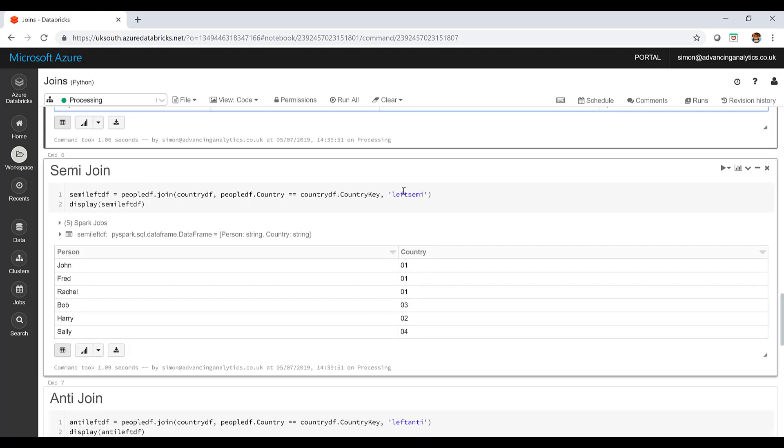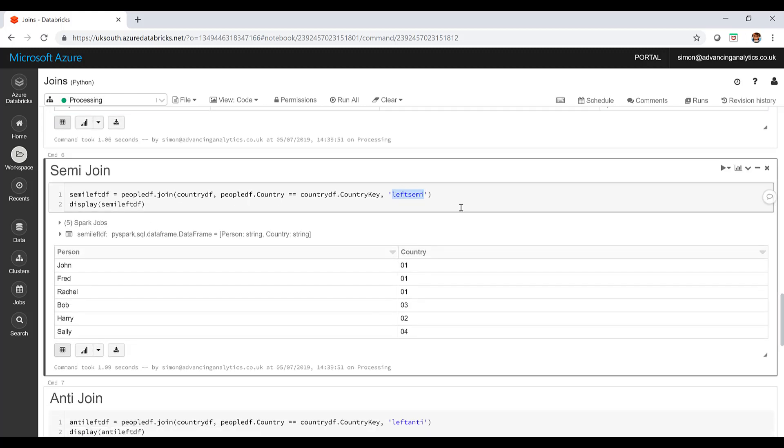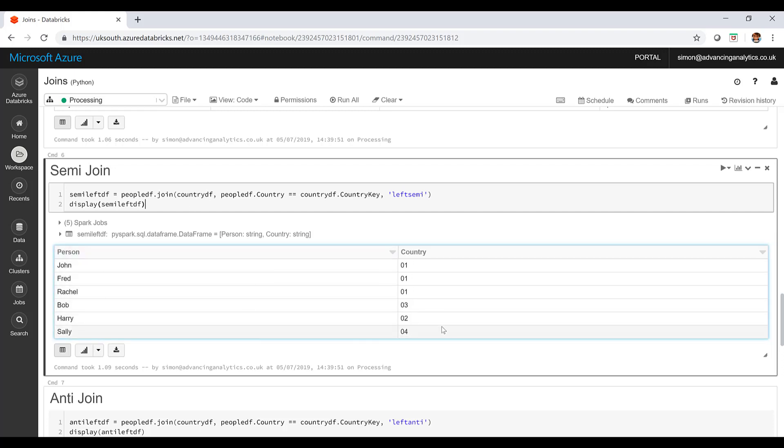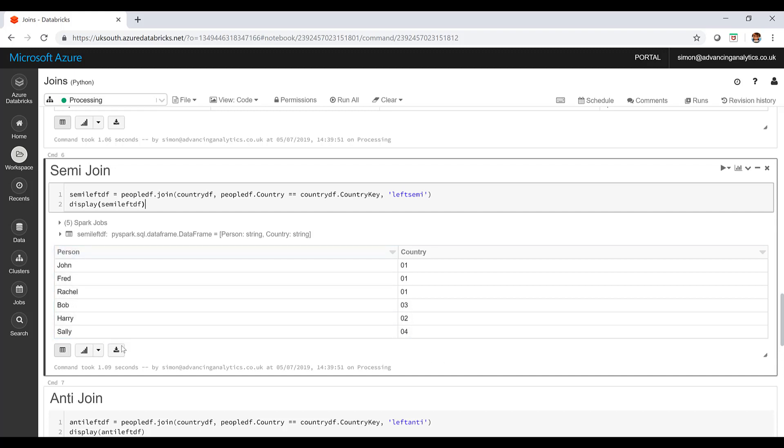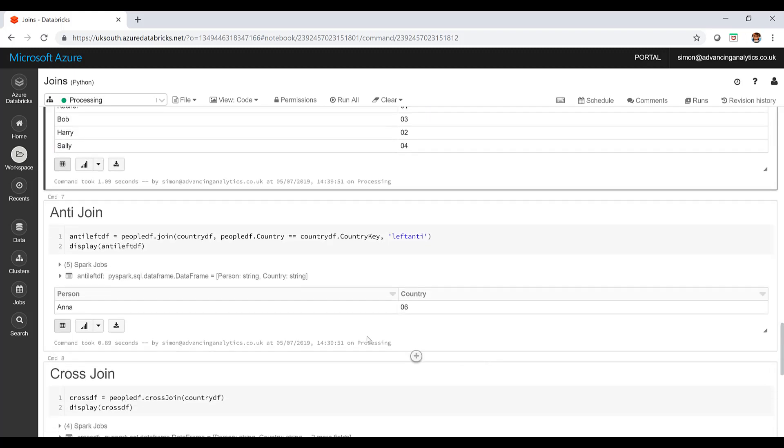Then the interesting ones. I've got my semi join. I've said it's a left semi. You can only do left, you can't do right semis. I've got just my data from that people data set, from that first data frame. I've got my data and it's only the data that has relevant records in the other set. I've lost Anna here because she doesn't exist.